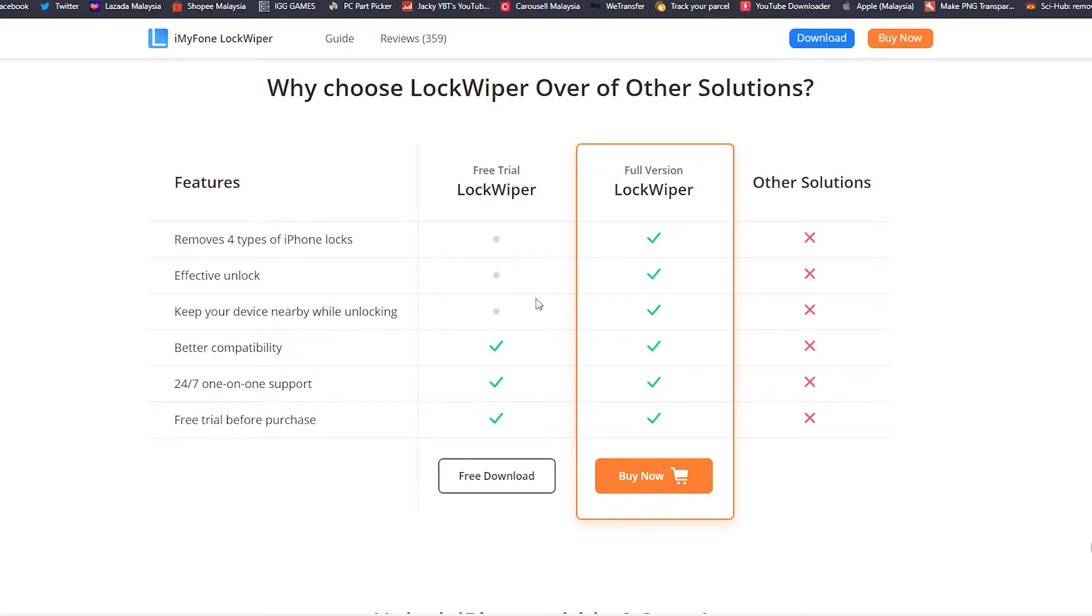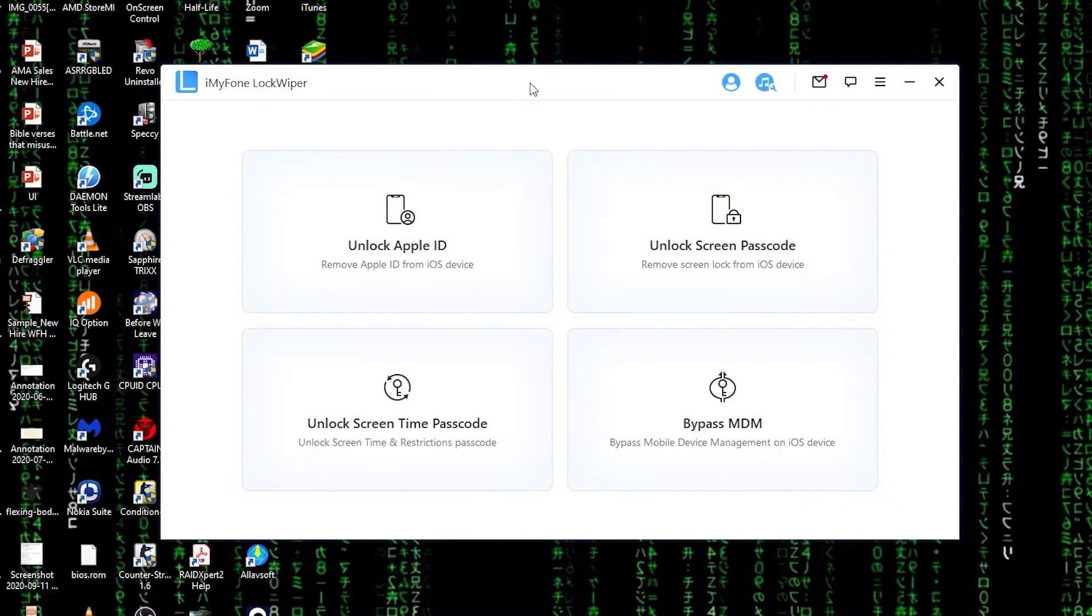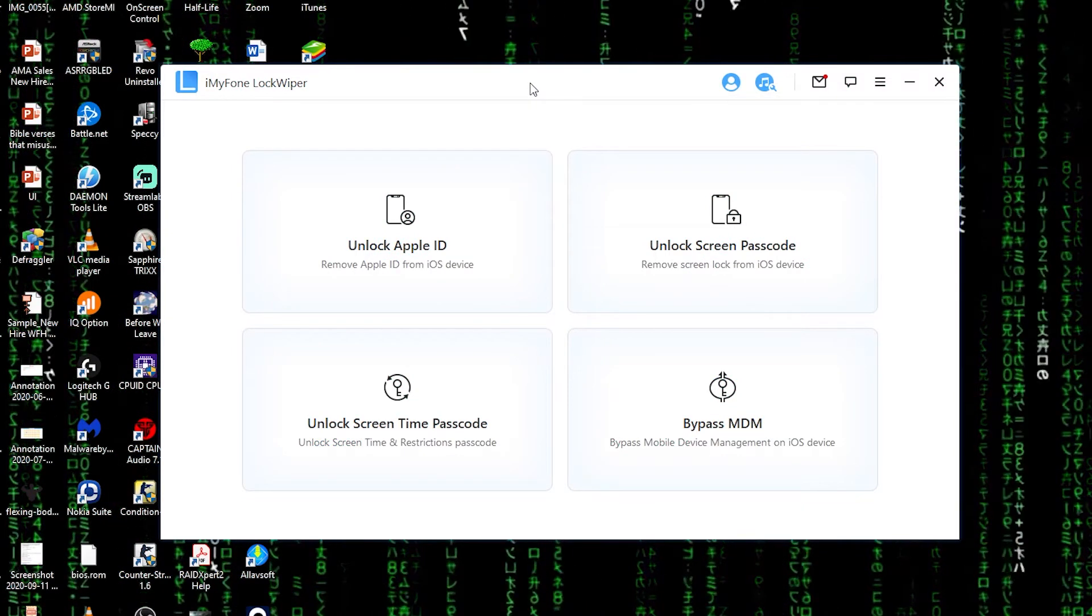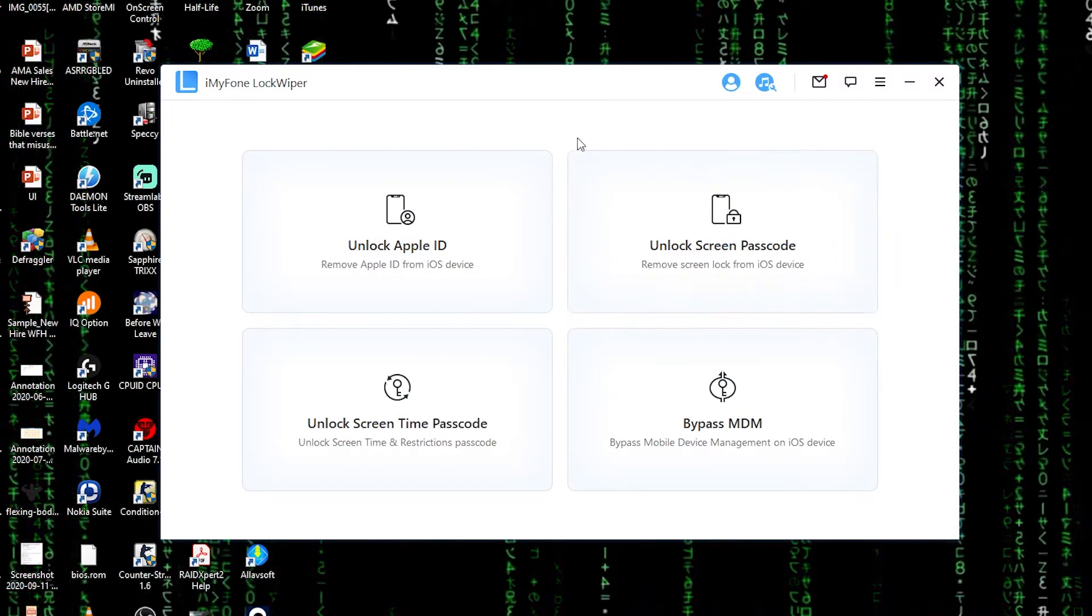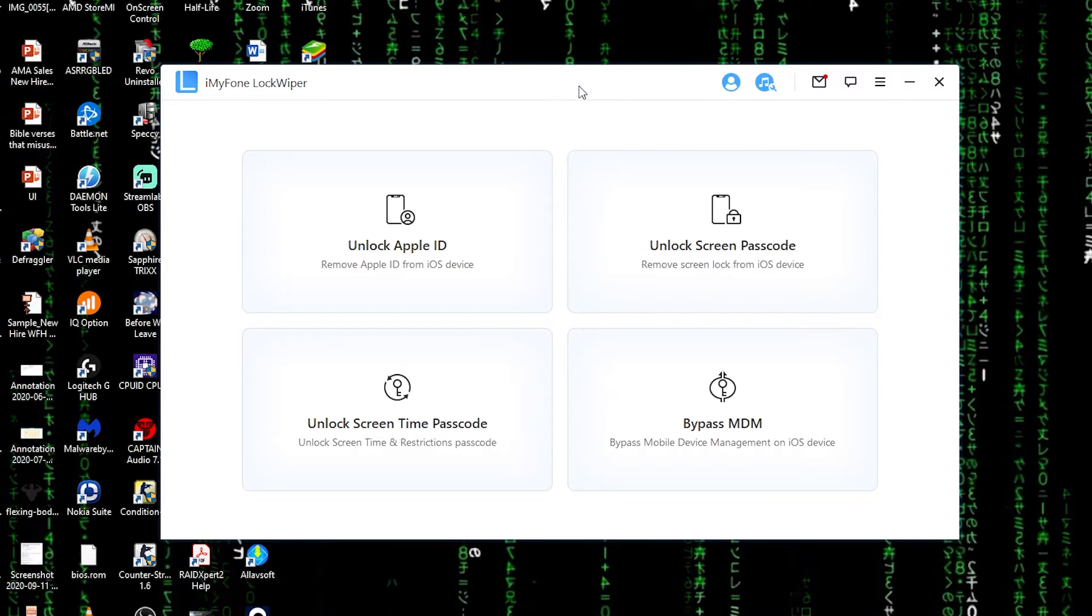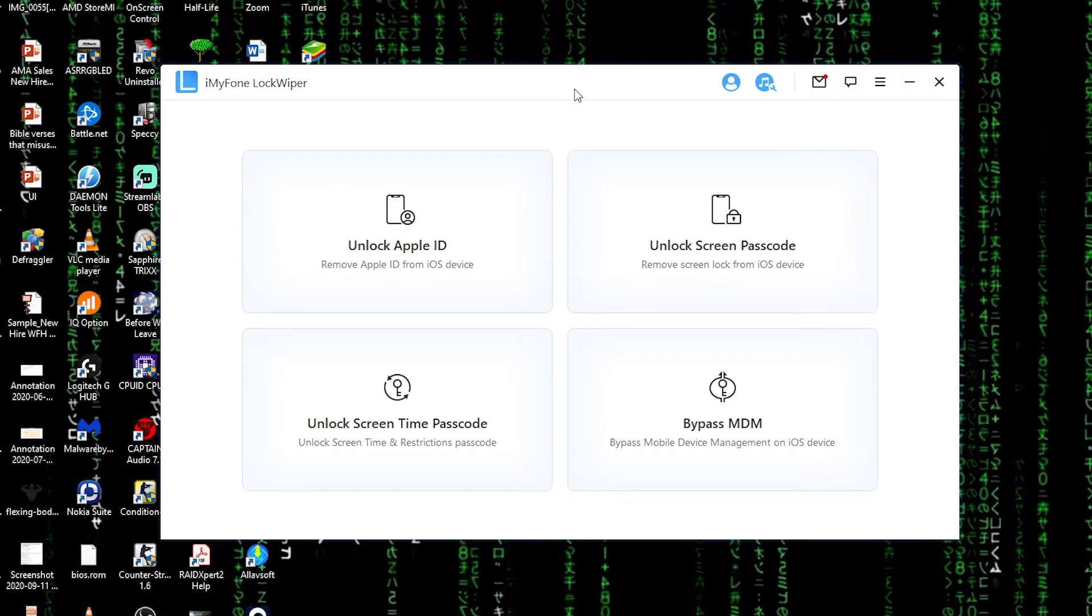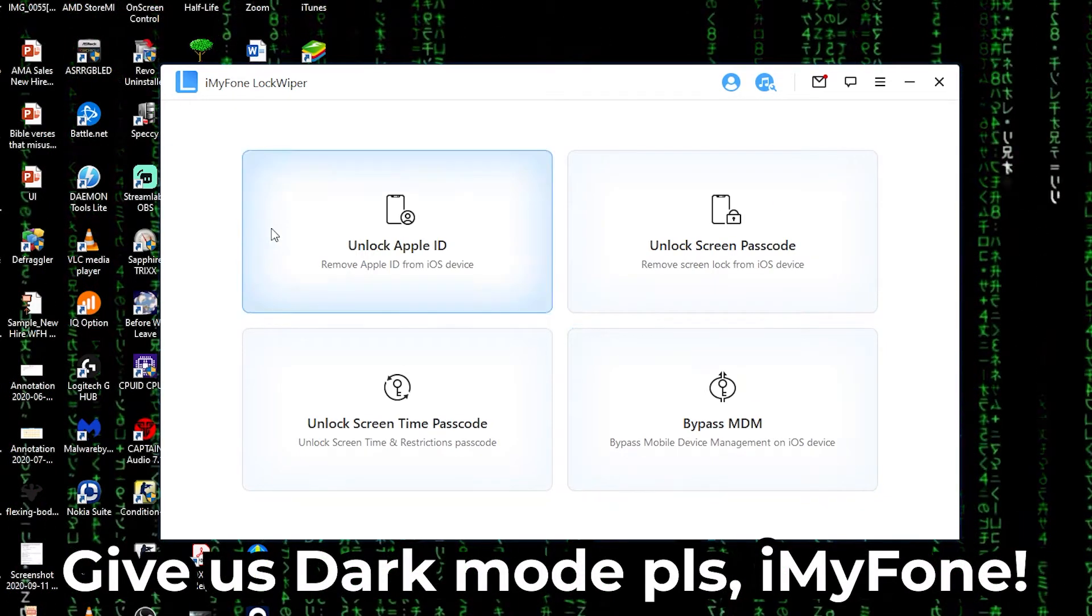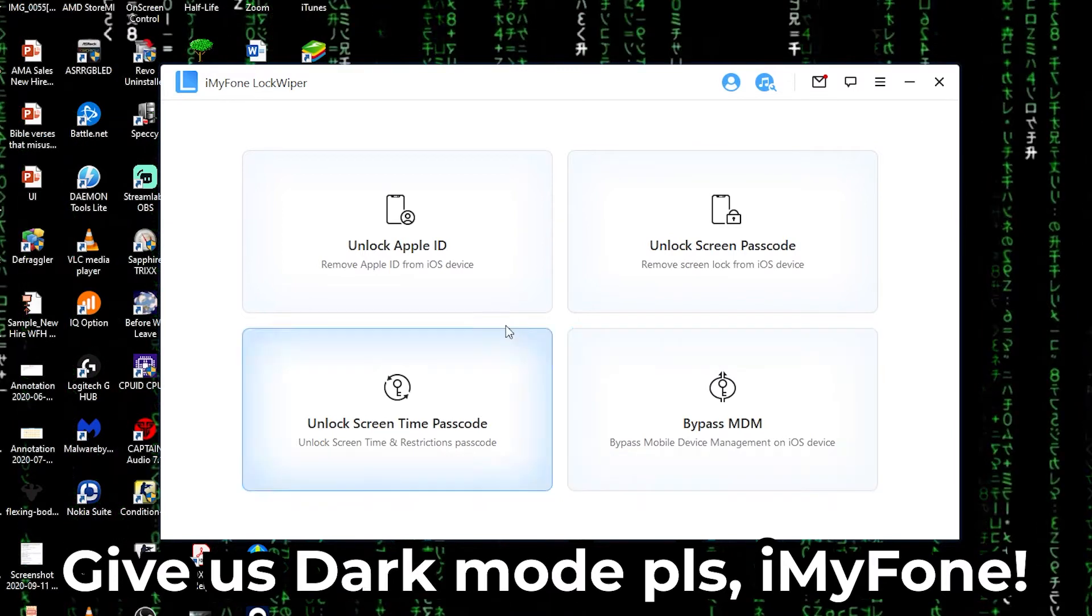So this is the iMyFone LockWiper app. The user interface, as you can see, is pretty simple and minimalistic, very easy to navigate. Four different features in the paid version.